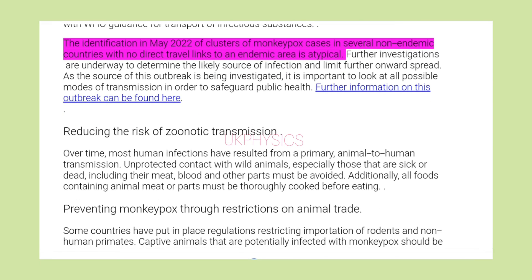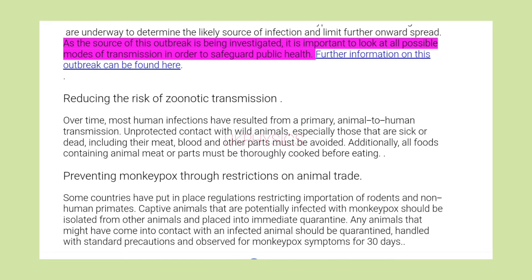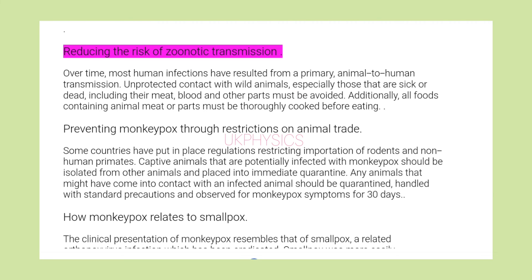The identification in May 2022 of clusters of monkeypox cases in several non-endemic countries with no direct travel links to an endemic area is atypical. Further investigations are underway to determine the likely source of infection and limit further onward spread. As the source of this outbreak is being investigated, it is important to look at all possible modes of transmission in order to safeguard public health, including reducing the risk of zoonotic transmission.